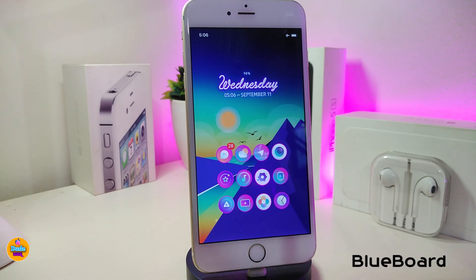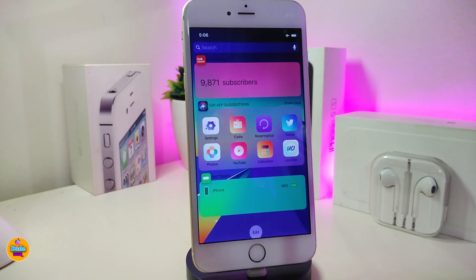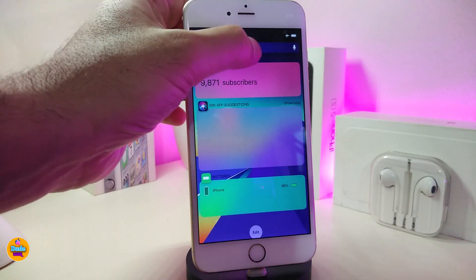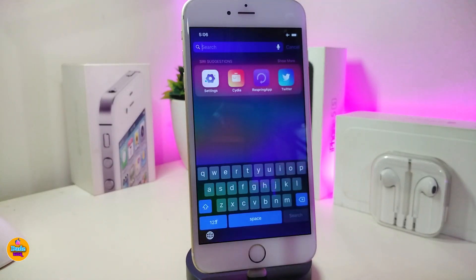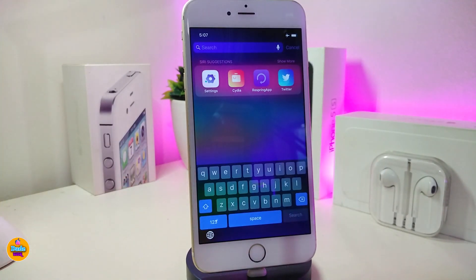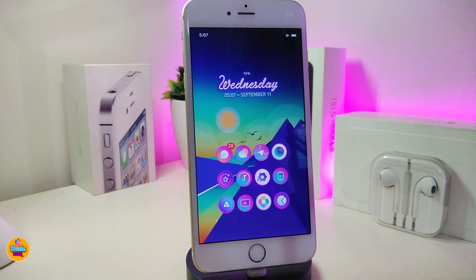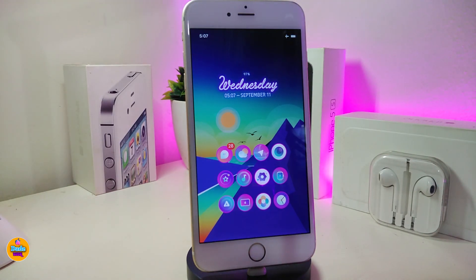BlueBoard makes your keyboard come with a blue color. My keyboard shows two different colors because I also have another tweak called LittleXS installed, but basically once you download BlueBoard it changes the whole keyboard color to blue. That's what this tweak provides, and it's called BlueBoard.